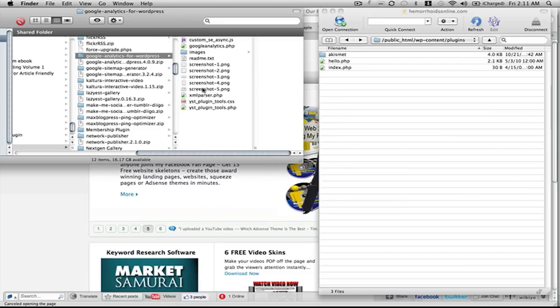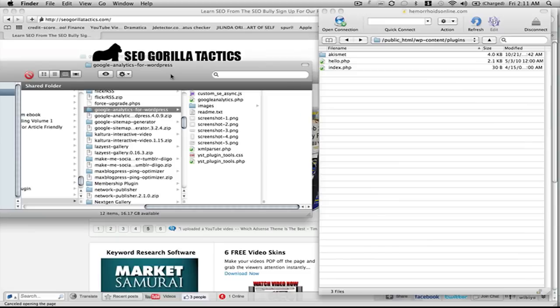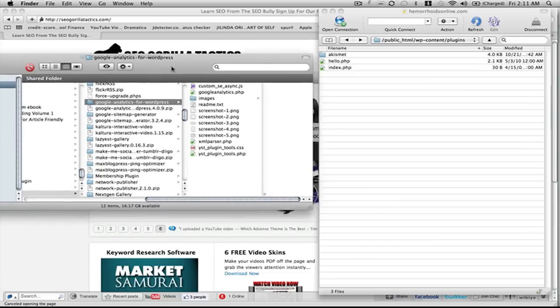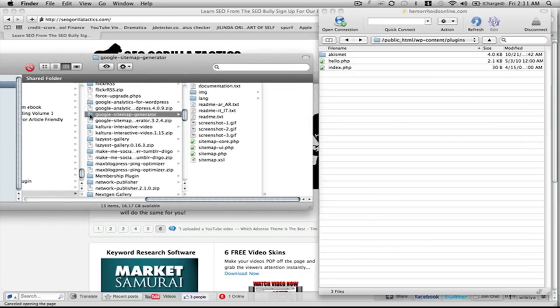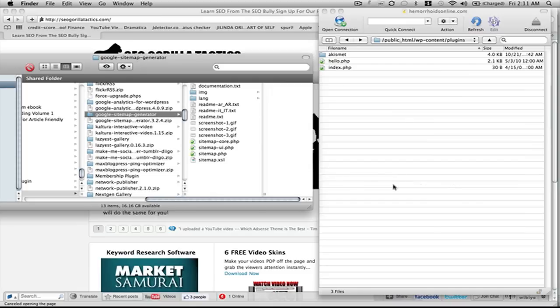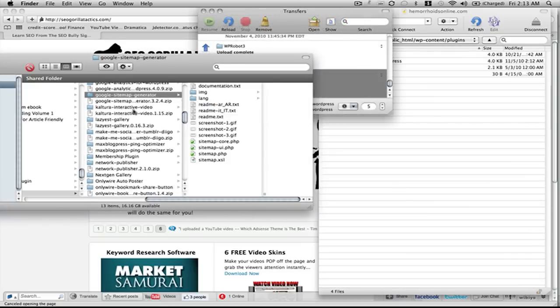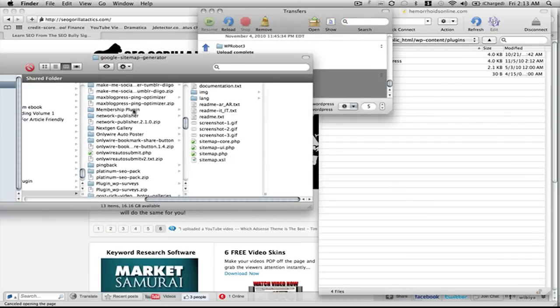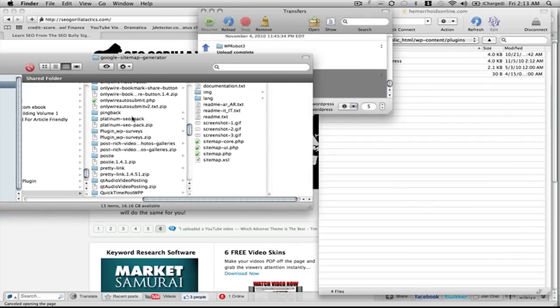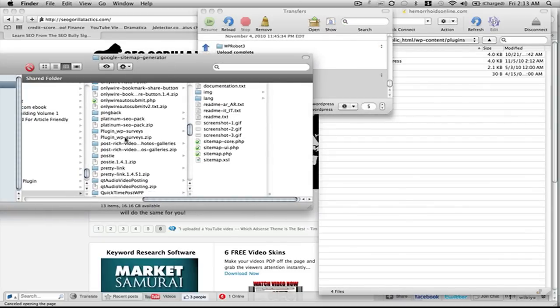While that's going over, the next one we want is the Google Sitemap Generator. Drag and drop that folder. Okay, we have those two in.